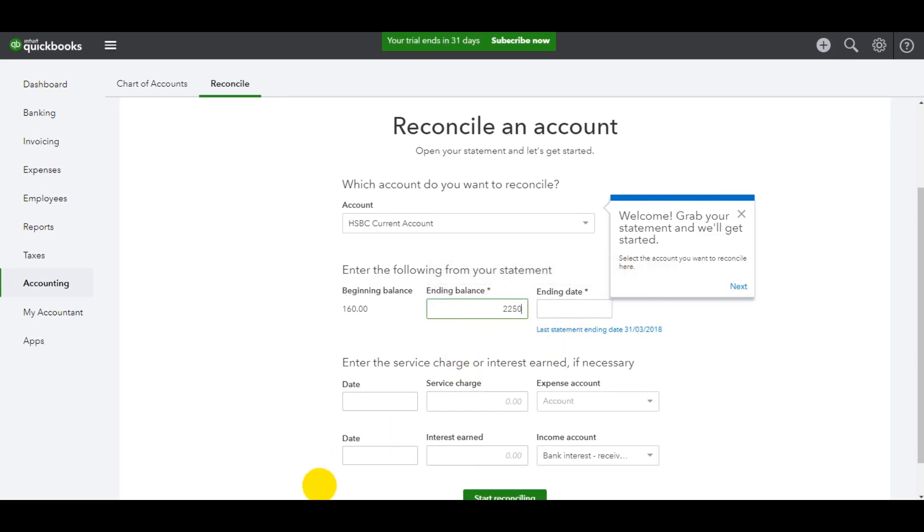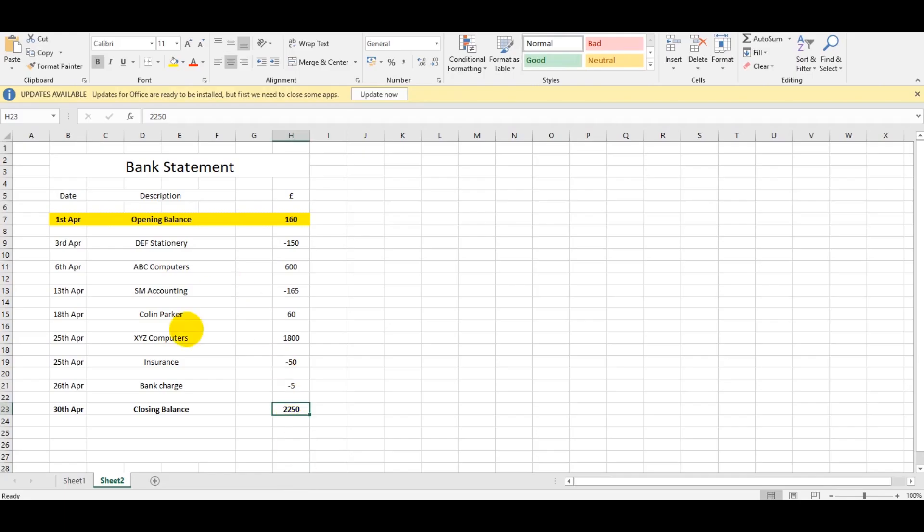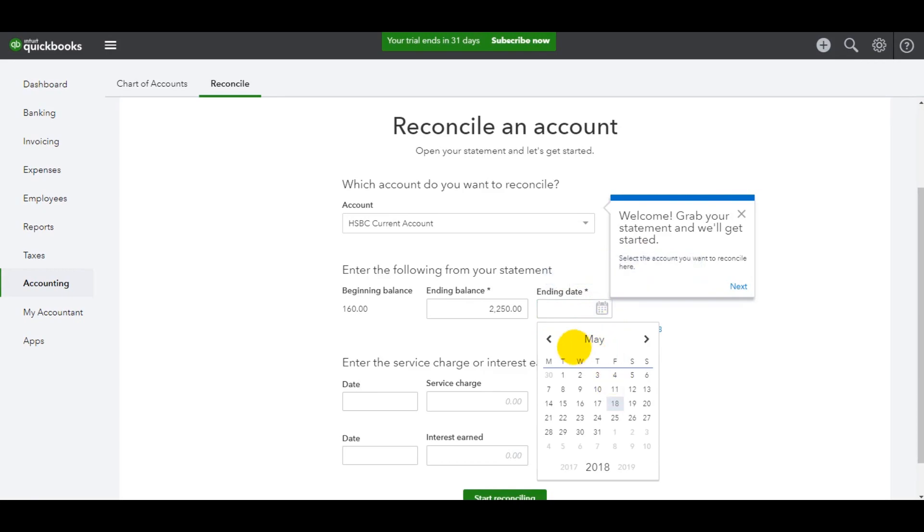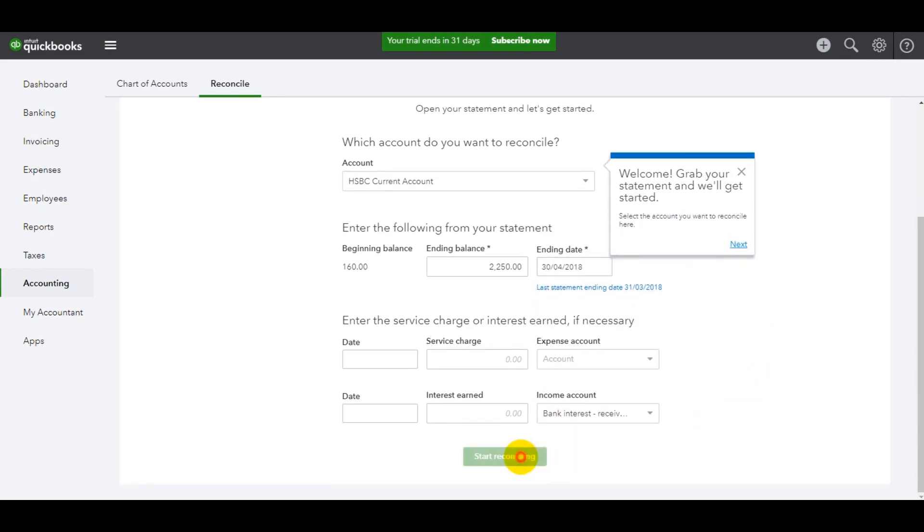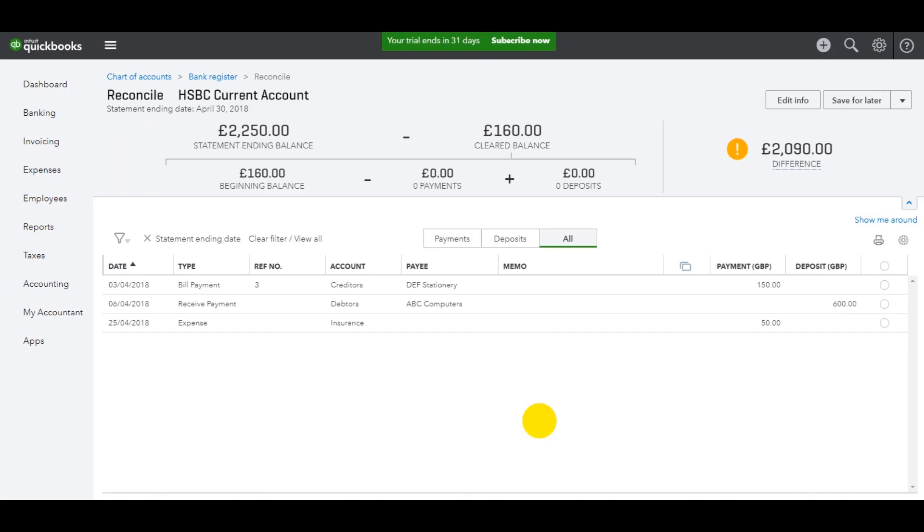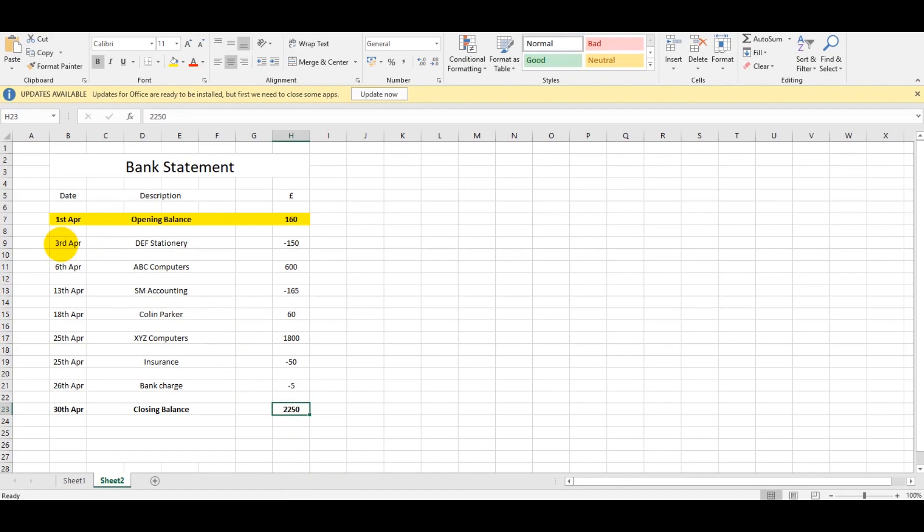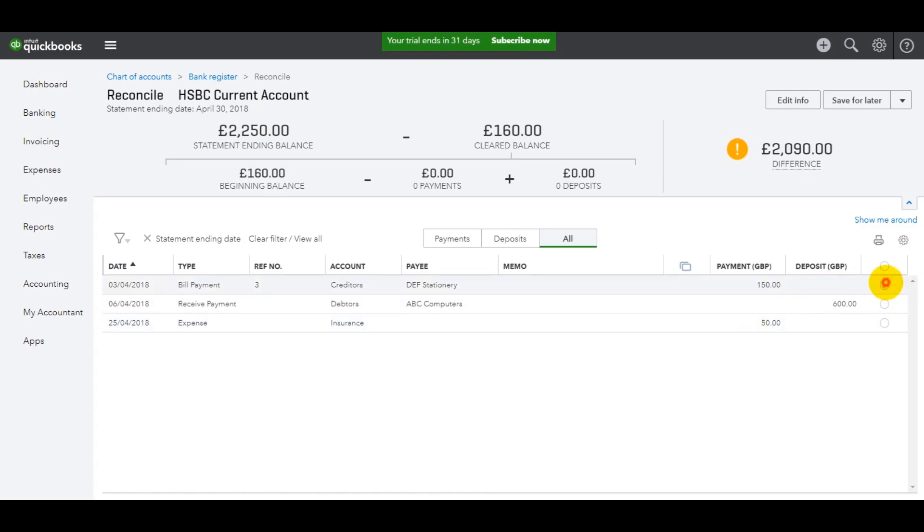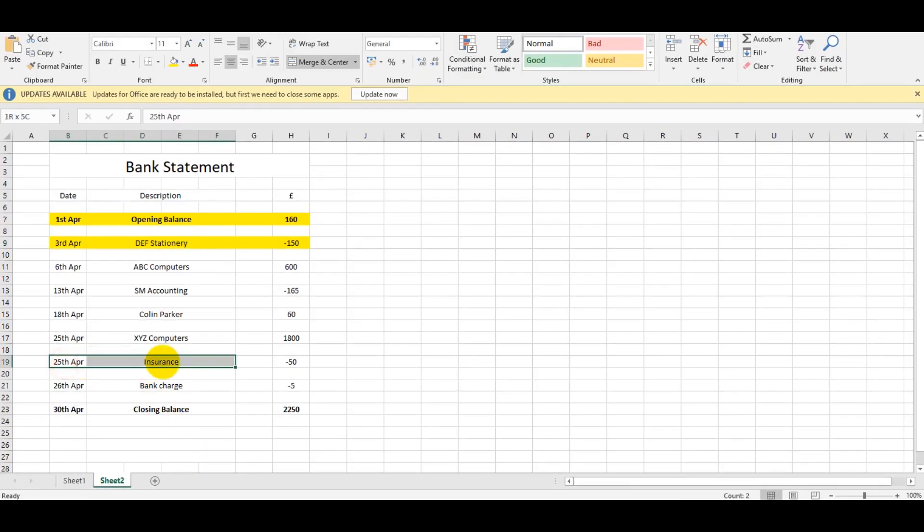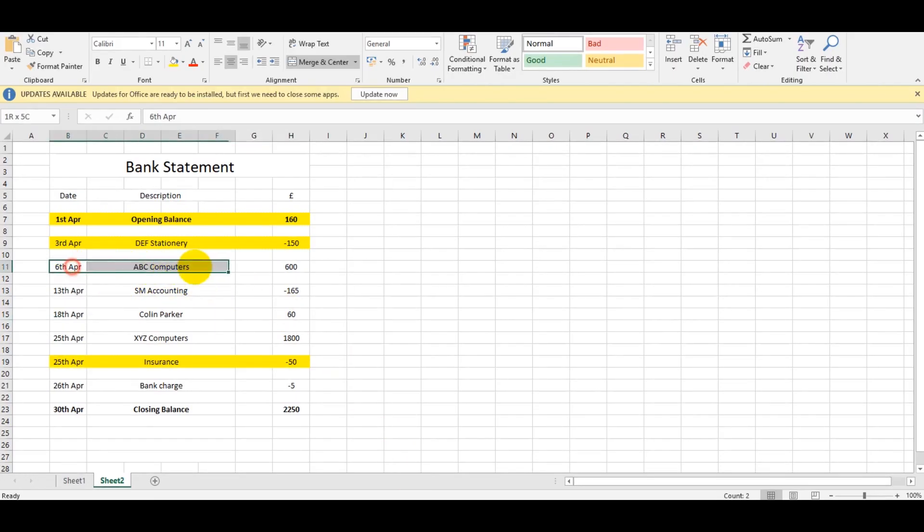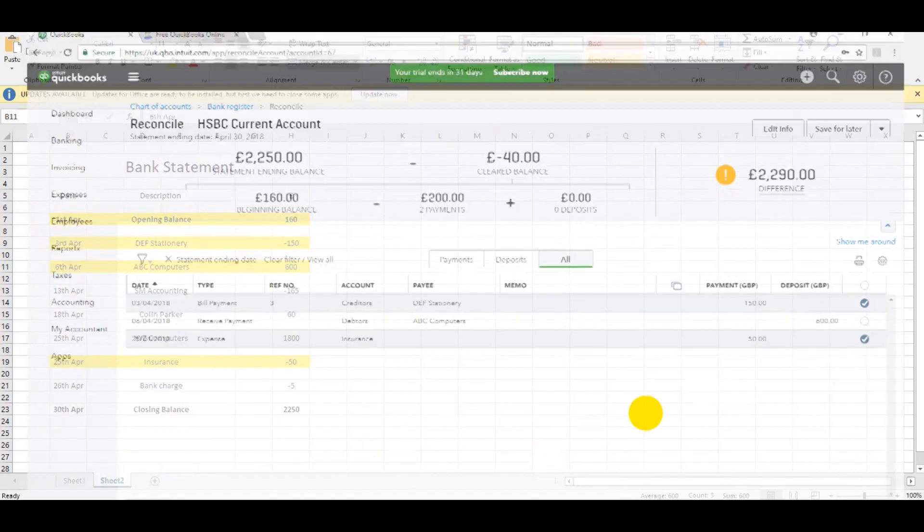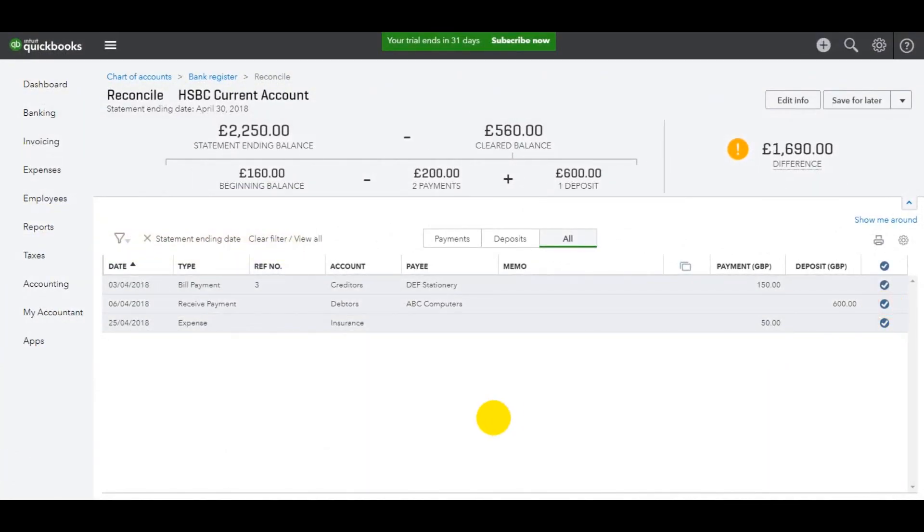The ending date for the reconciliation is April 30th. Start reconciling. We've got a few transactions here. We have 3rd of April, 150 pound payment to DEF Stationery. Let's highlight that. We have another payment, 50 pound insurance on 25th of April. Let's tick that. Then we have money received from ABC Computers on the 6th of April. Let's highlight that one and ensure it's ticked.